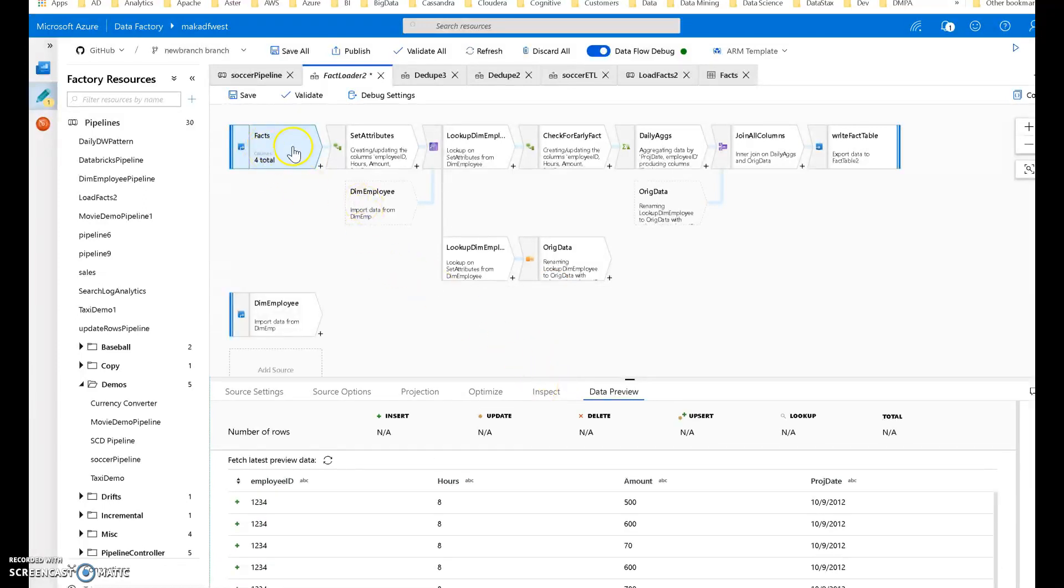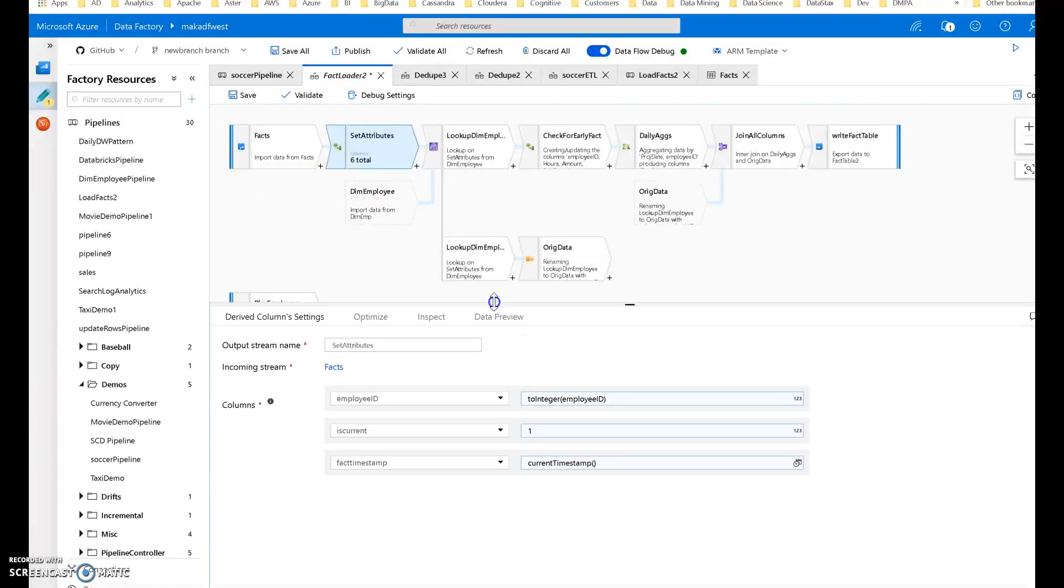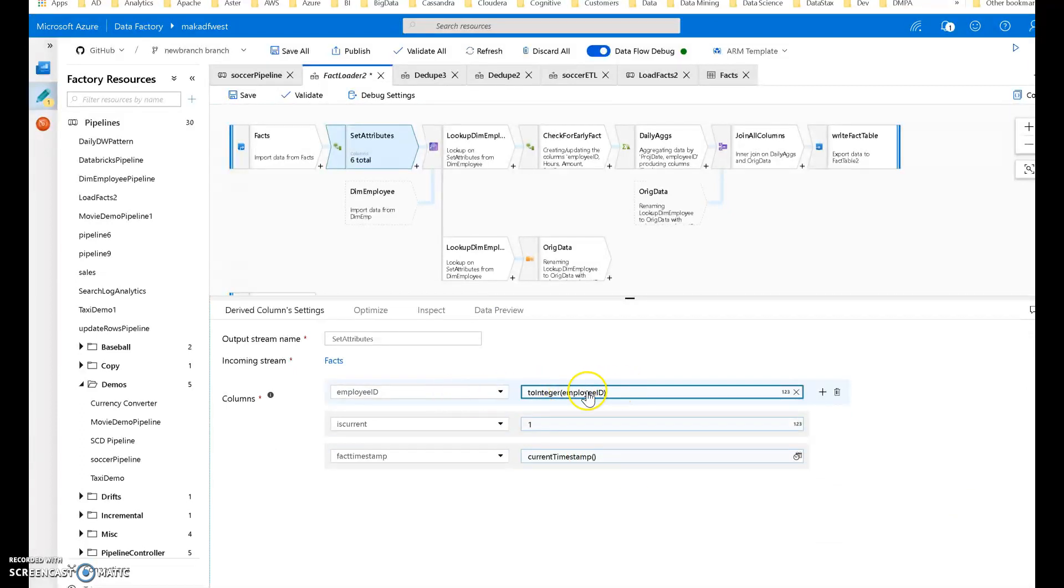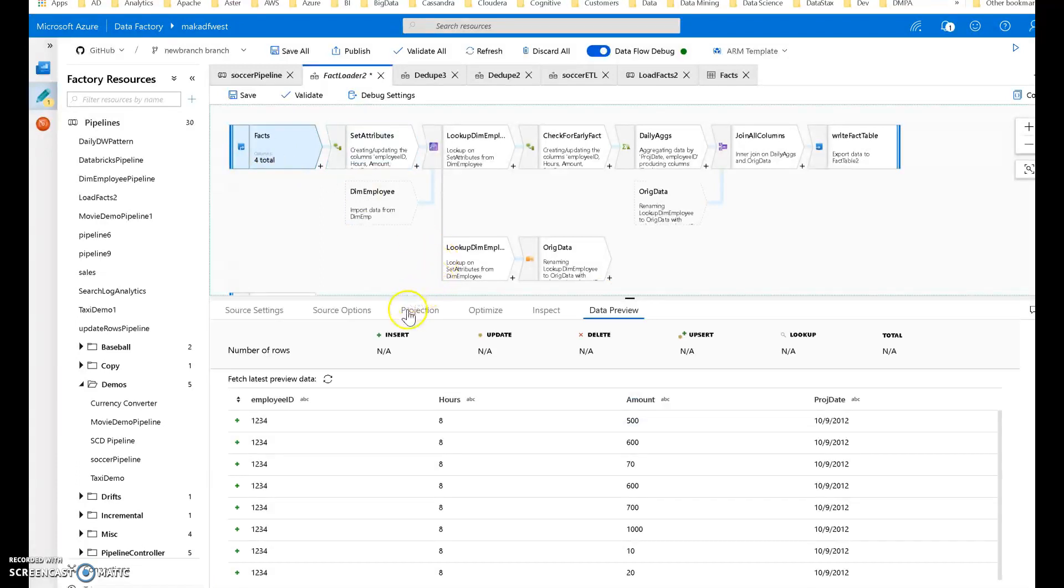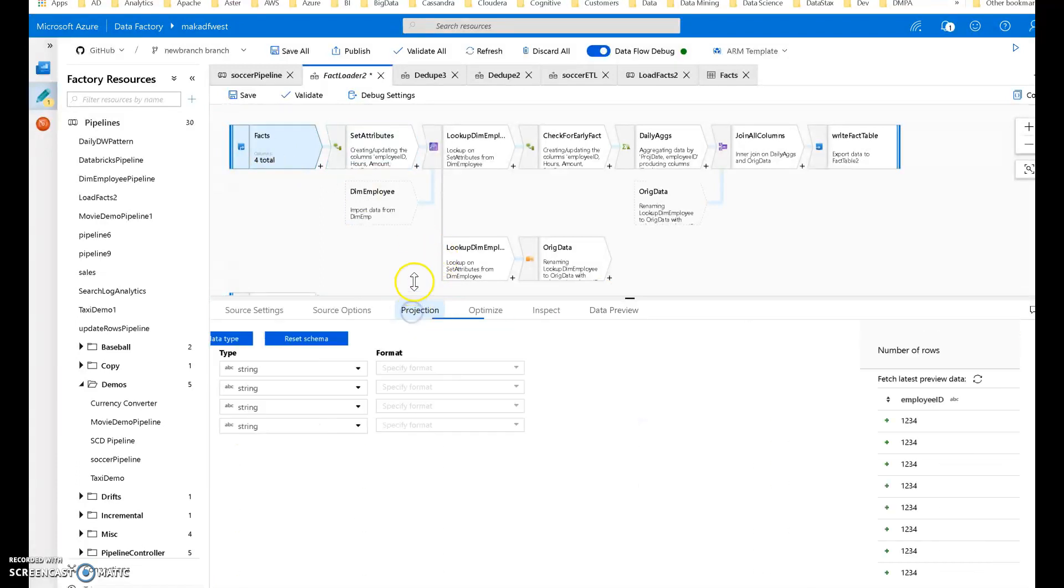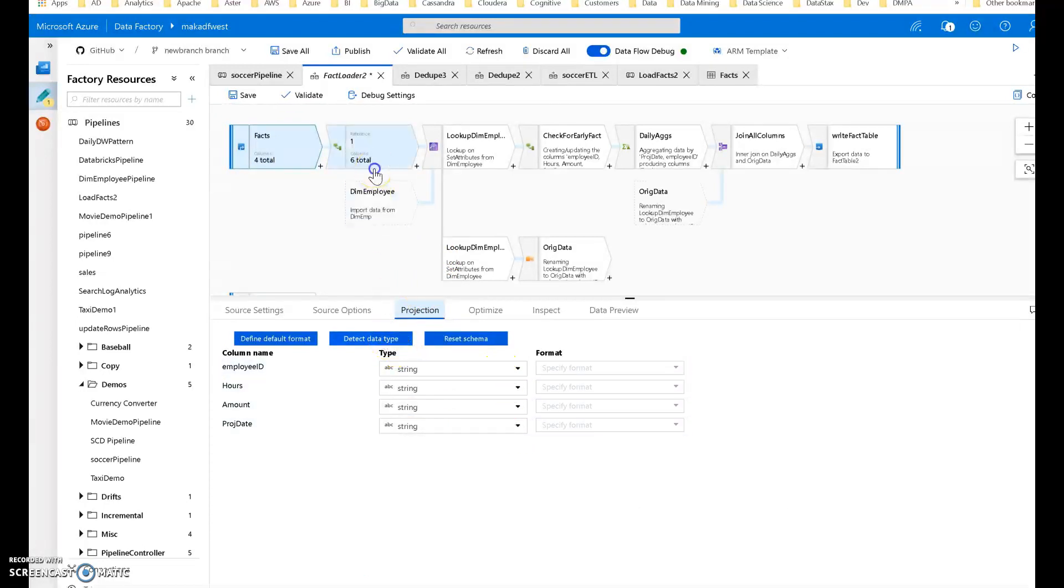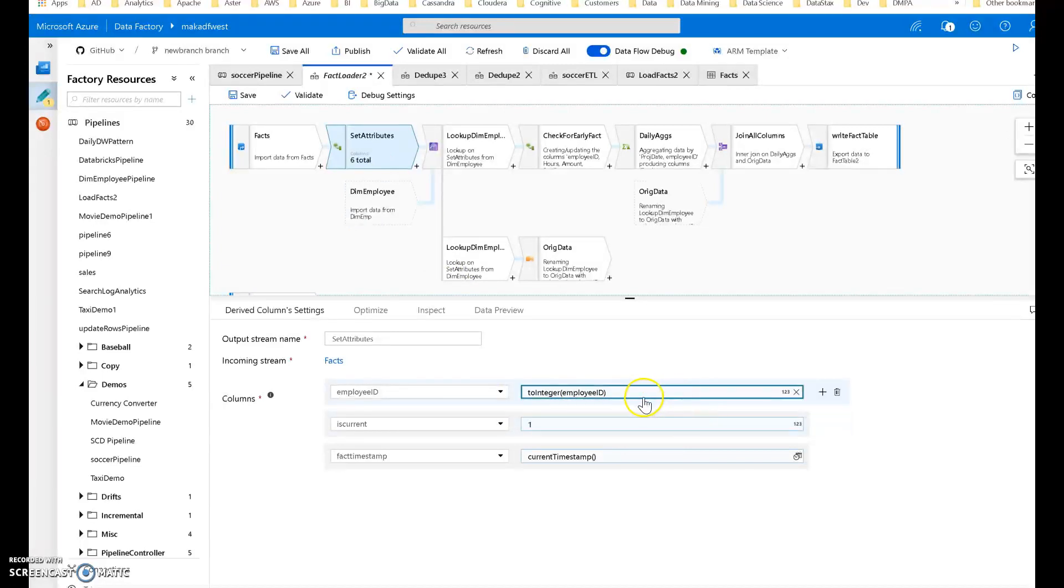After we bring in our facts, I set a couple of attributes. This is the way I typically work within mapping data flows. I do my data type conversions. I want to make sure the employee ID is an integer. The source was a CSV, so everything defaults to string, or you use auto-detect. I just prefer to do it within a derived column.